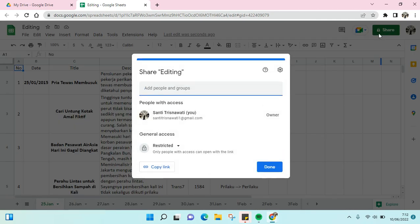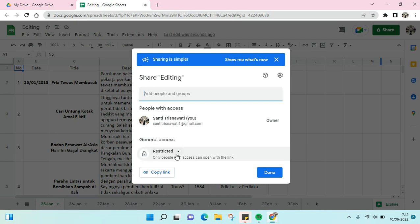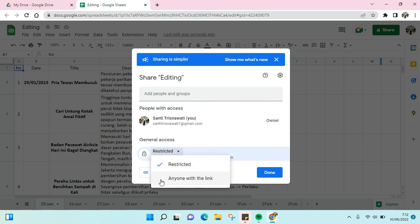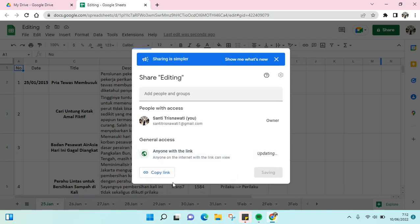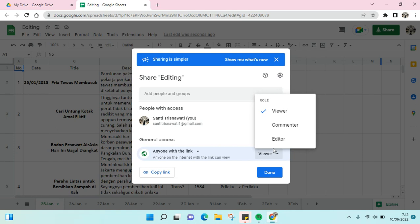click on this, and then you just need to change this general access here. Click on this and then click on 'anyone with the link,' not restricted. You can edit it, not as a viewer but as an editor.